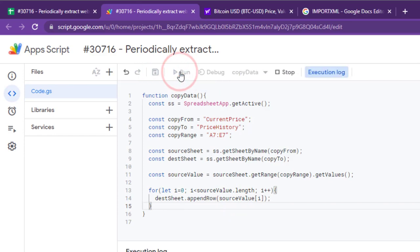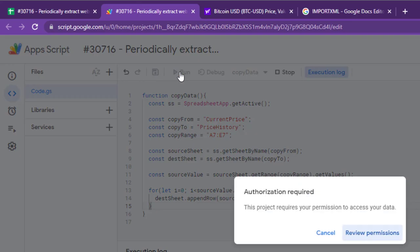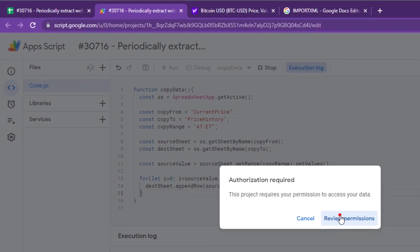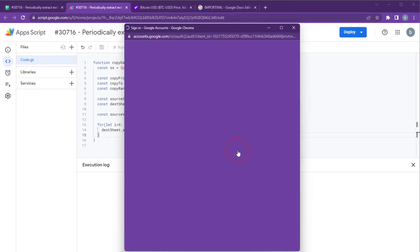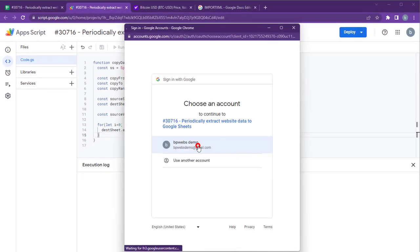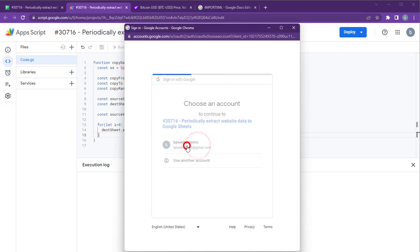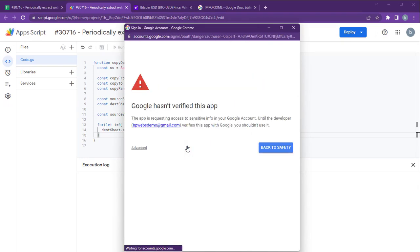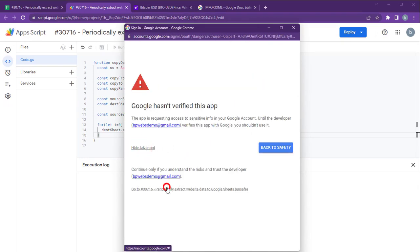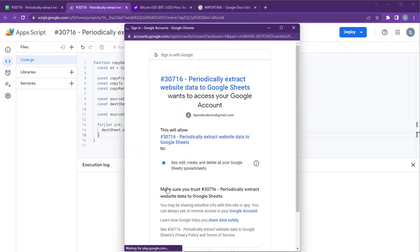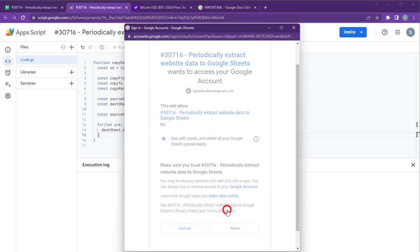Run the code to test it. When you run the app script for the first time, it will request your authorization to run the code in your Google account. Click Review Permissions, select your Google account, click Advanced Link, and click the link with your app script name. Click Allow.